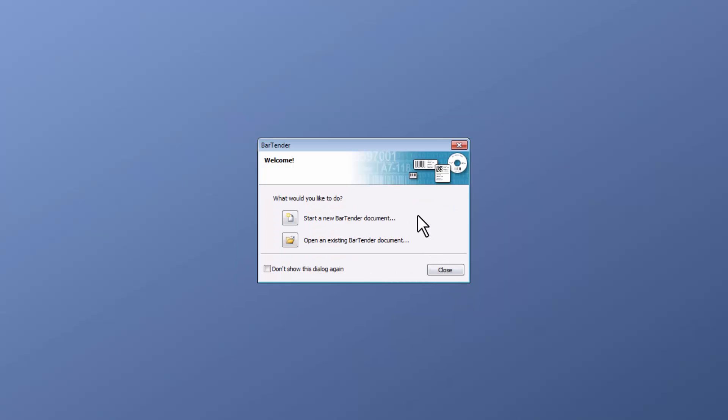A window will pop up asking what you would like to do: start a new BarTender Document or open an existing BarTender Document. I'm going to click on Start a new Document.